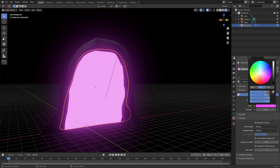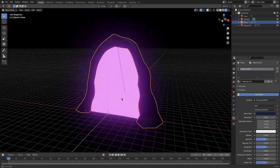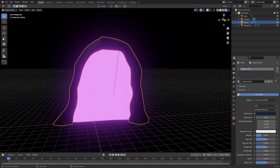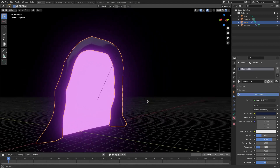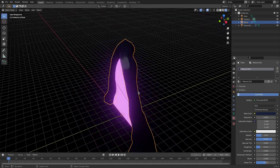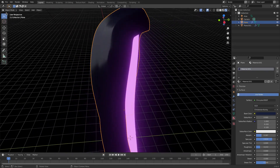Grab the actual portal frame itself and turn up the metallic a little bit, add a bit more specular, and reduce the roughness slightly. That looks pretty nice. Now I want to do a little bit more with the material.